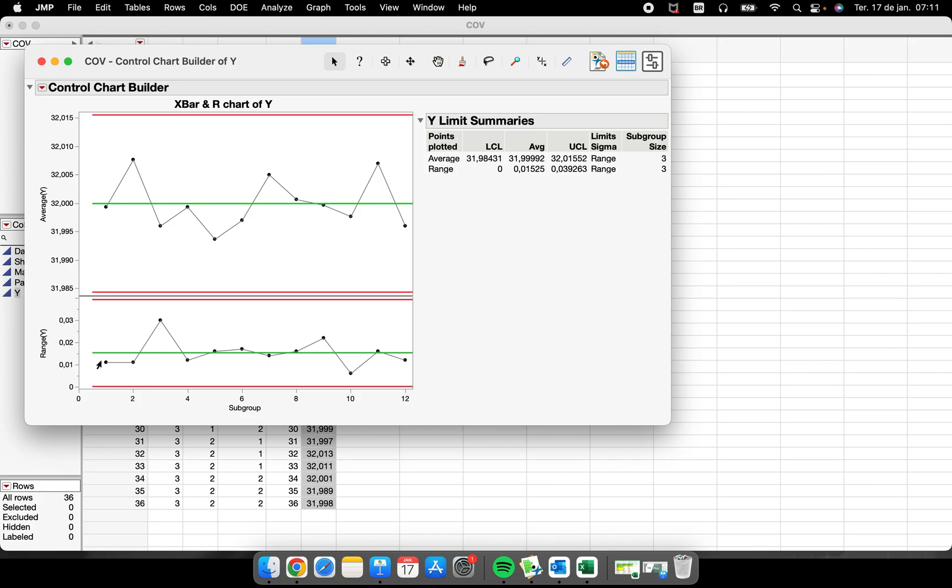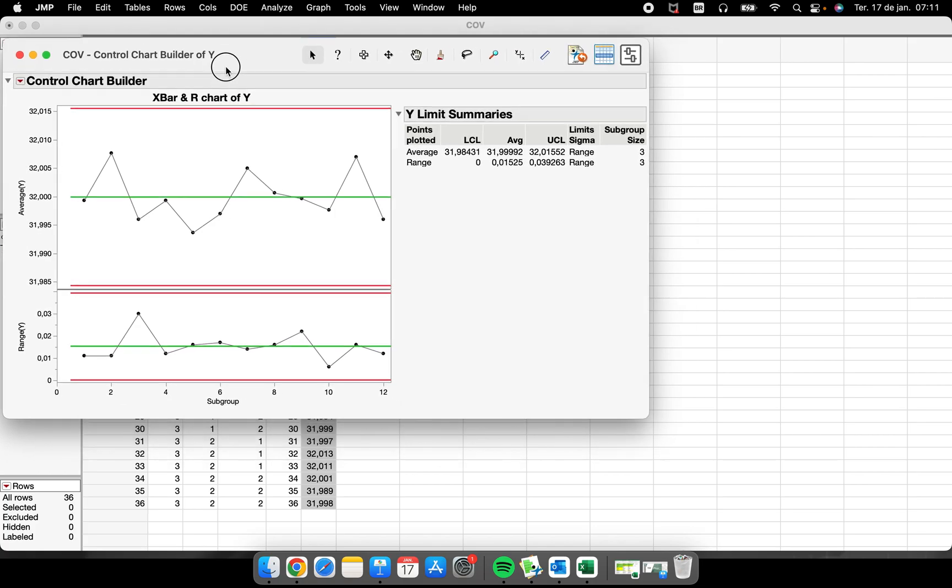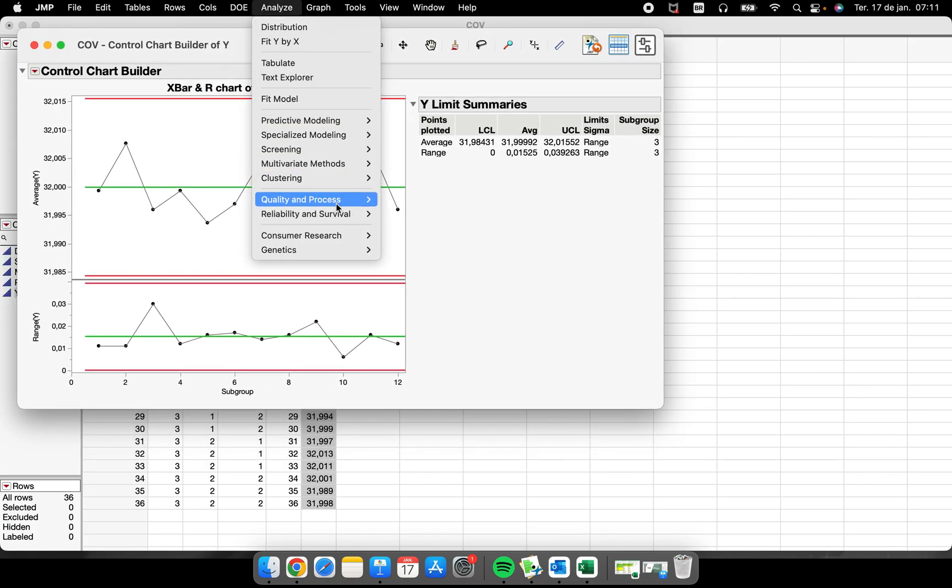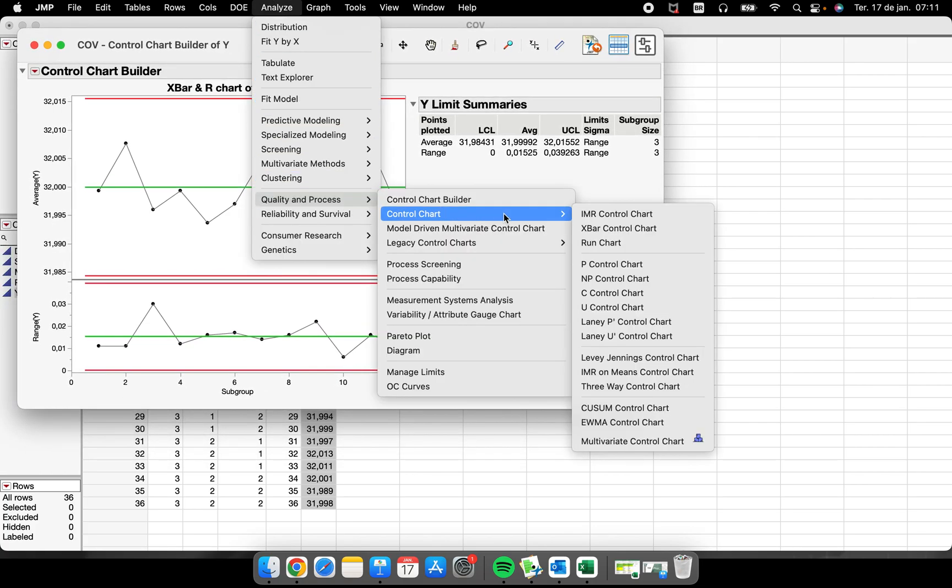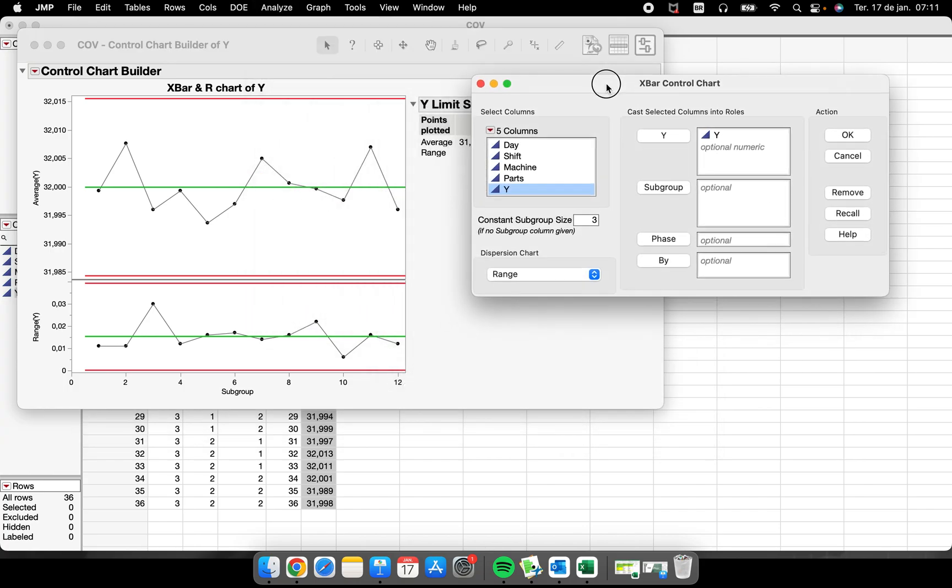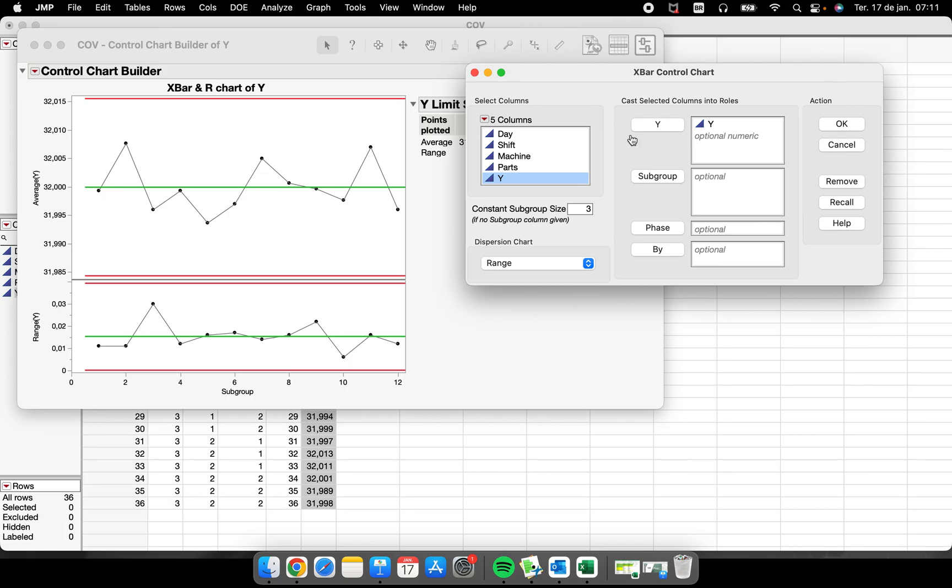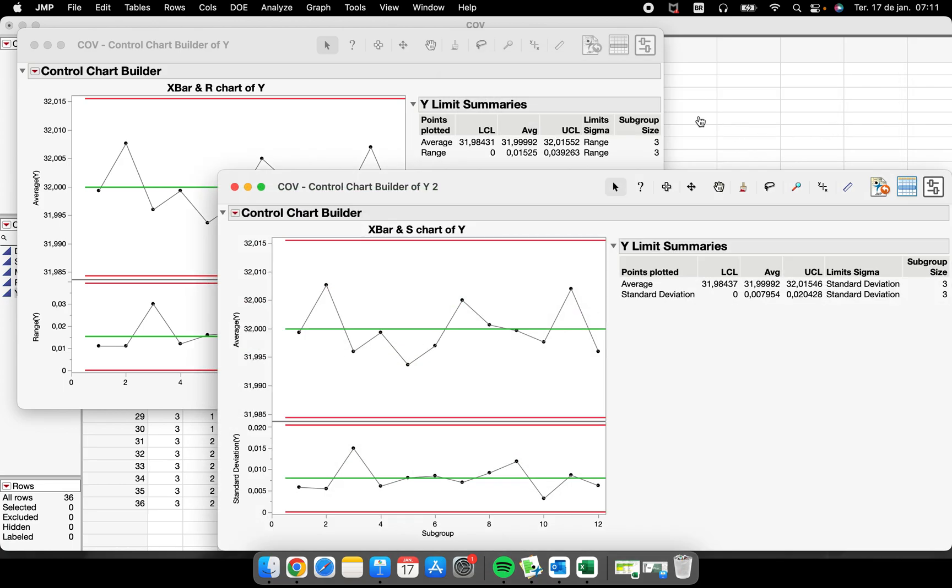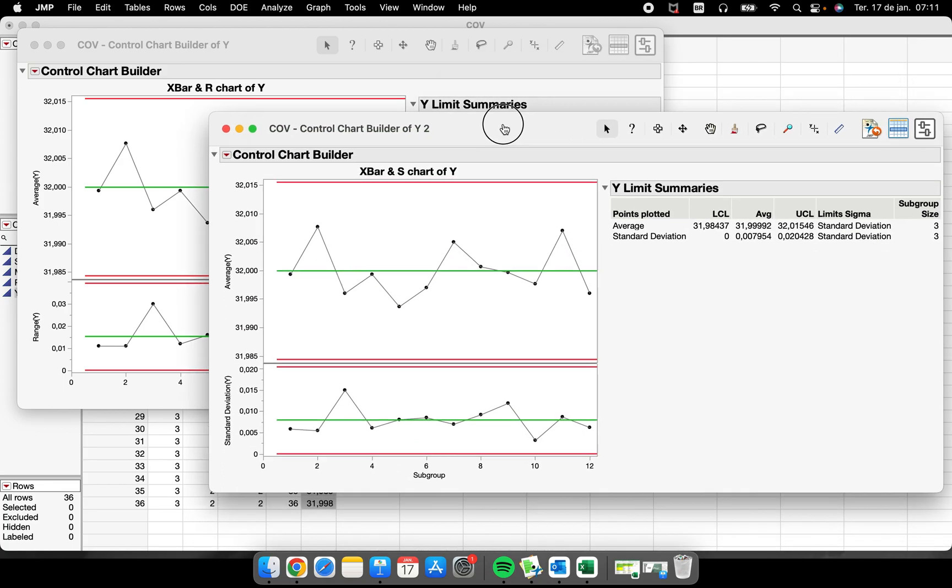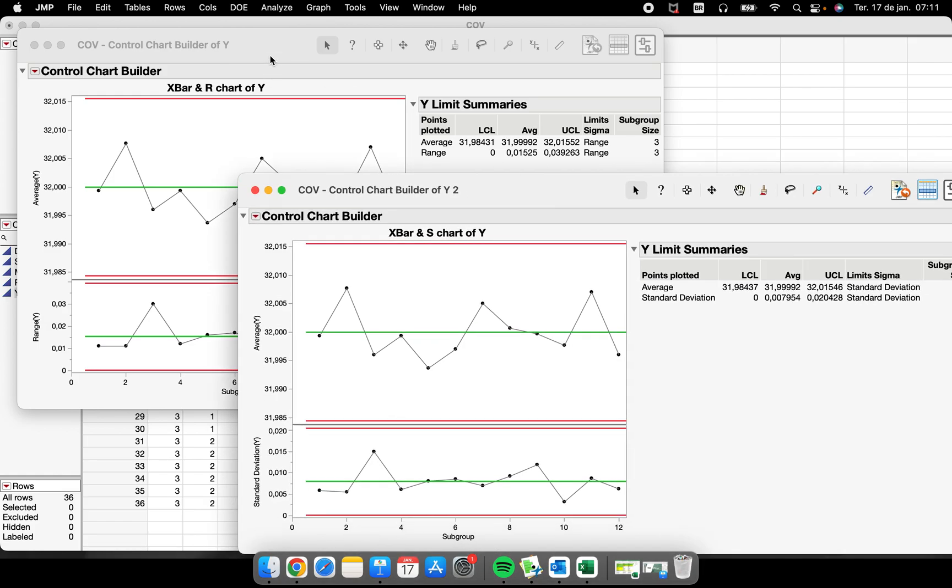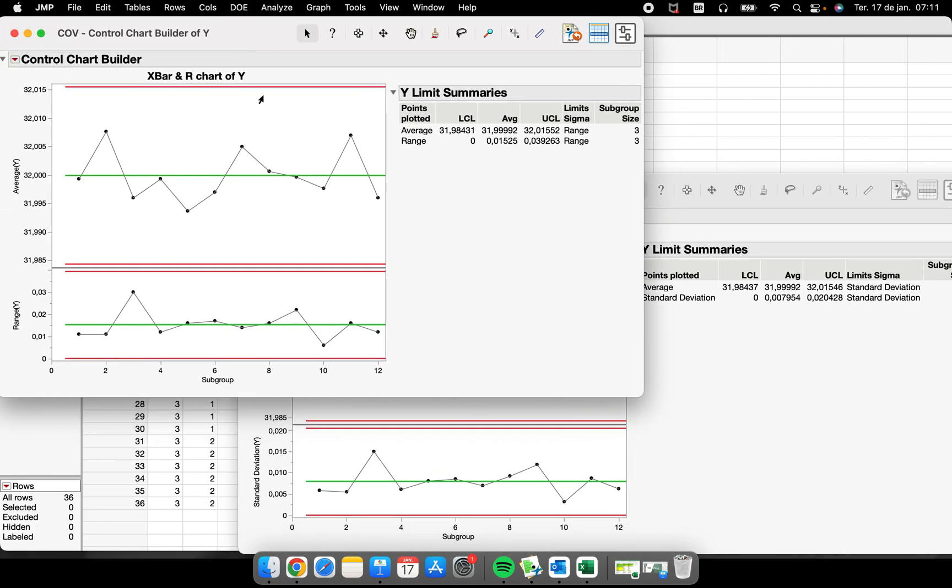All the statistical details are here. Now let's see the difference between this and that one. I will recall here, so I have the same Y, the same number, but now I'm going to change to standard deviation. Let's see the difference.